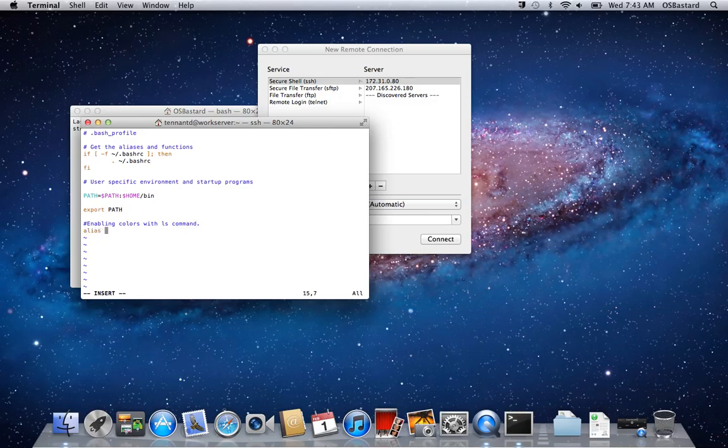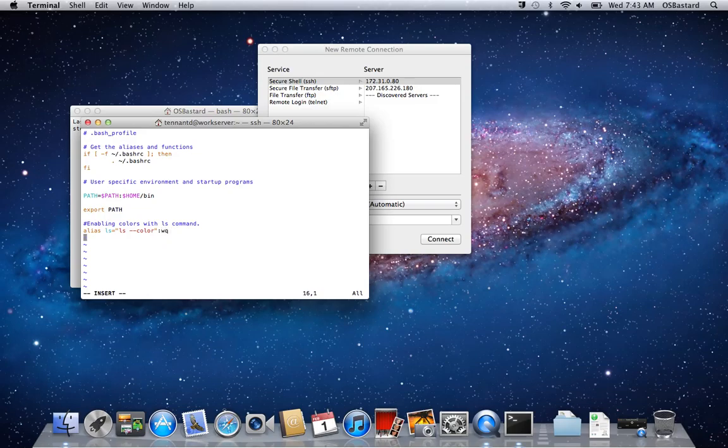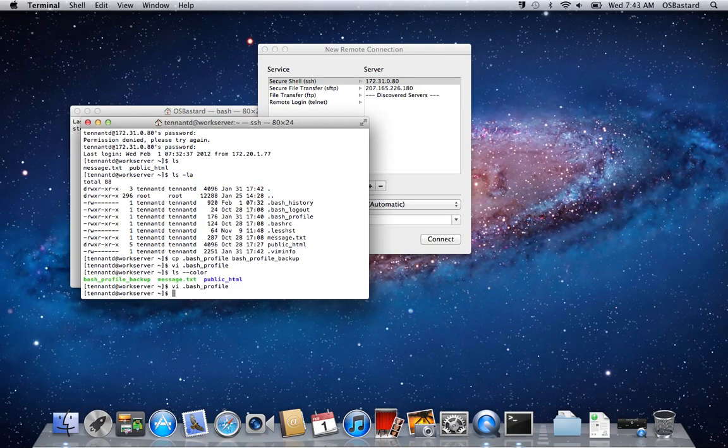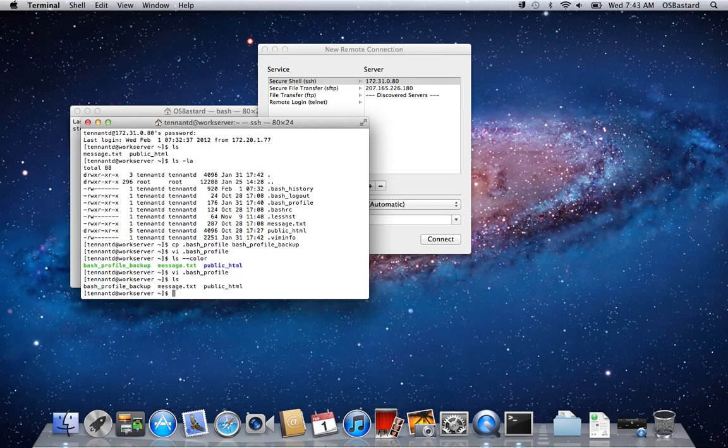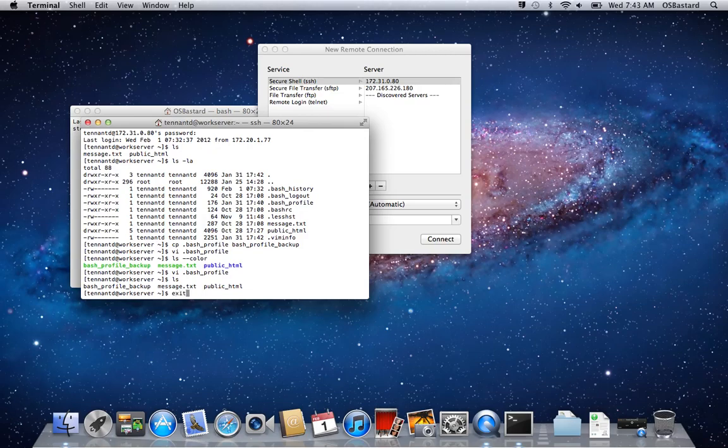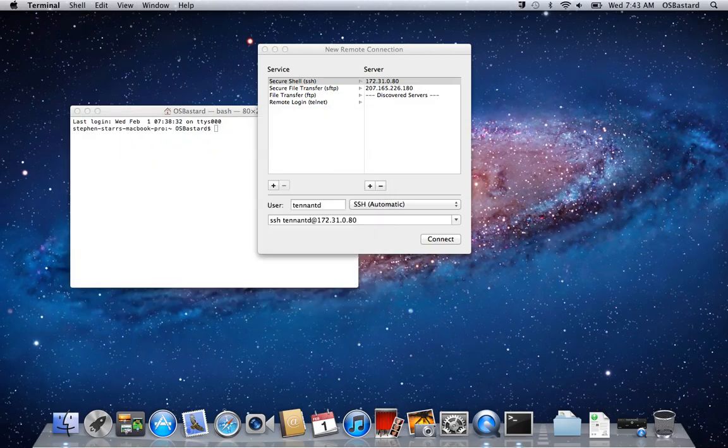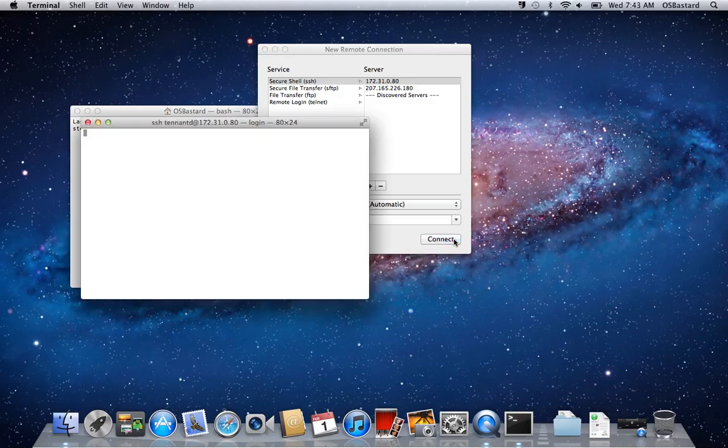I'm going to type the command that will be created for the alias. So now it's going to be ls will equal ls with the color option. Every time we write it. Oops. Got that escape key. That's alright. Let's do that one more time.